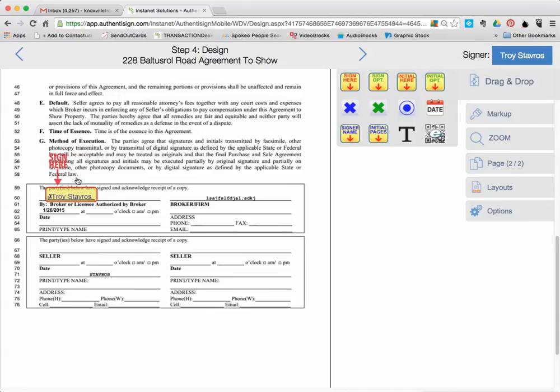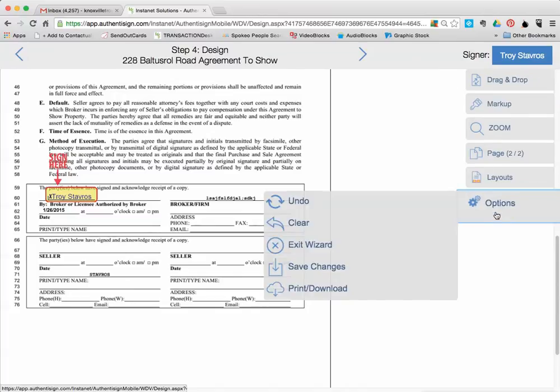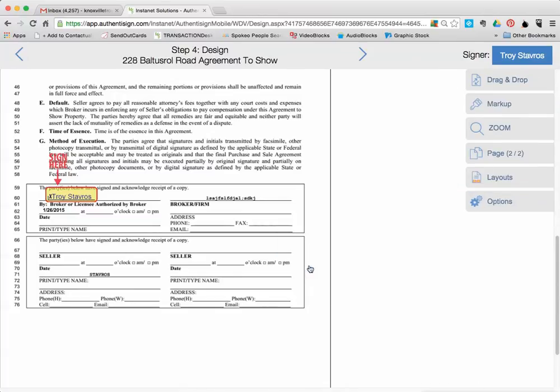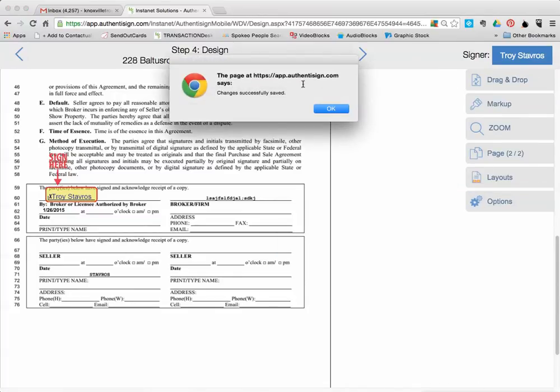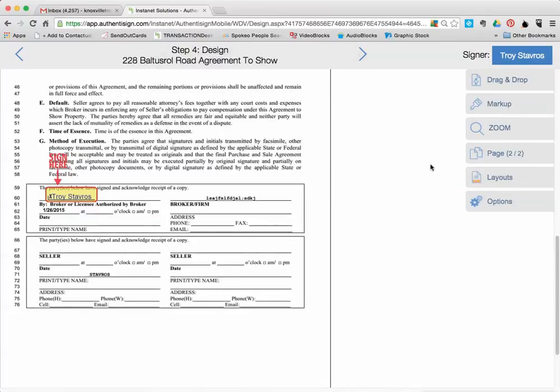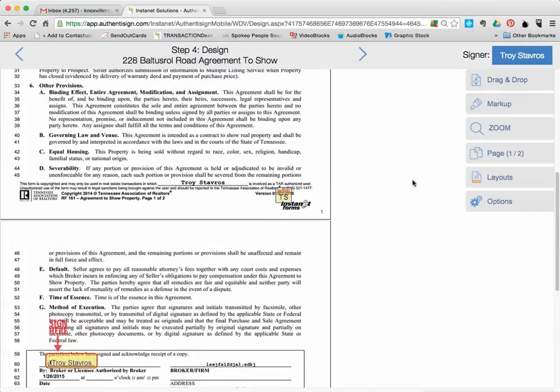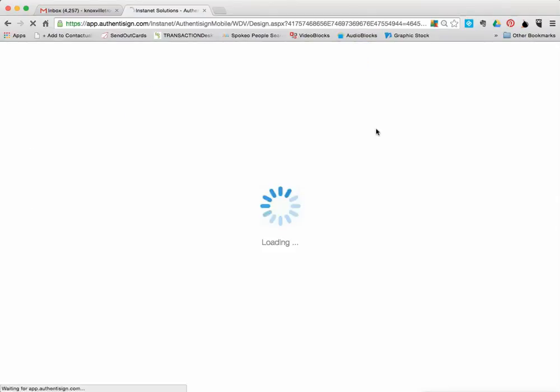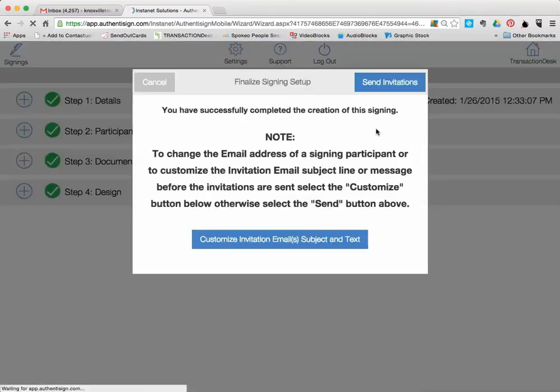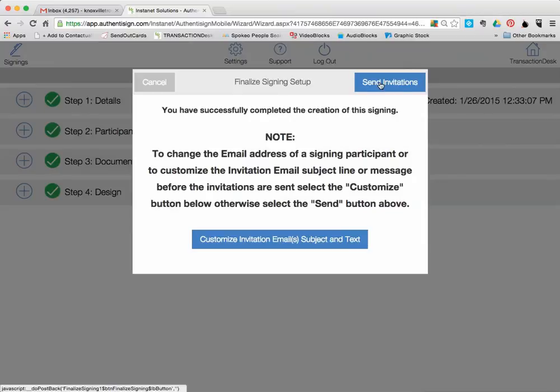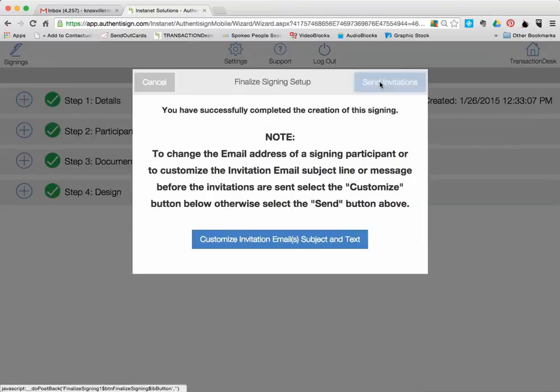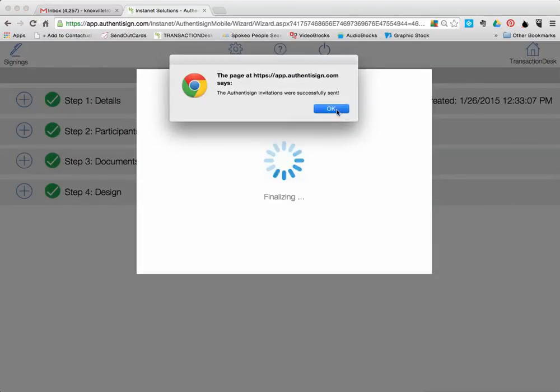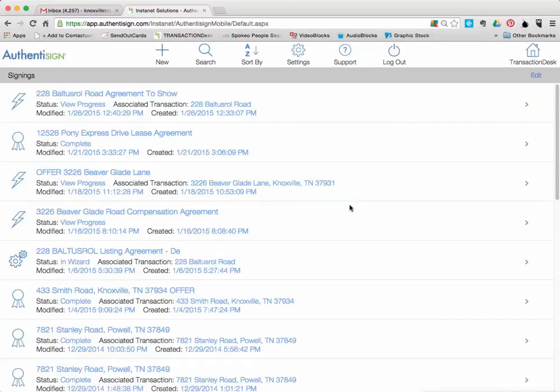After you've done that and you've got everything the way you want it, then you're going to go over here to Options. You're going to click on that. Hit Save Changes. It's going to say that it has been saved correctly. Then it's ready to go. You're going to go up here to this arrow right here. Click on that. It's going to say, have you successfully created this for a signing? Do you want to send the invitations out? Click Send Invitations. And it will send it to all the contacts that you've included. And you'll be good to go.